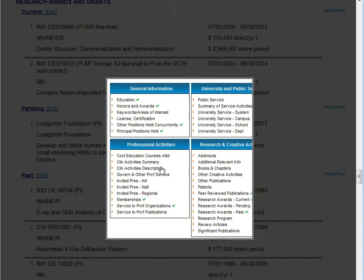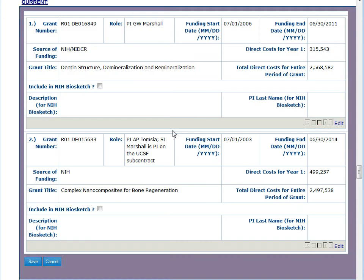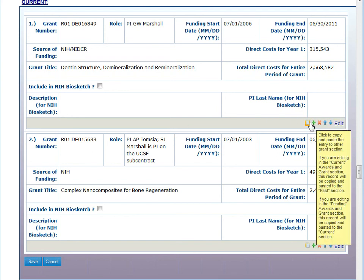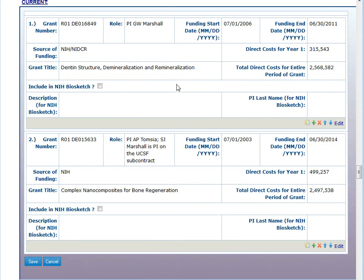If we go to the Grants section, the edit window looks a little bit different. It has the same buttons, but it has an extra button that allows you to make a copy of this particular grant and push it down into the Past Grants section. This is a tool to facilitate moving grants from Pending to Current and from Current to Past.